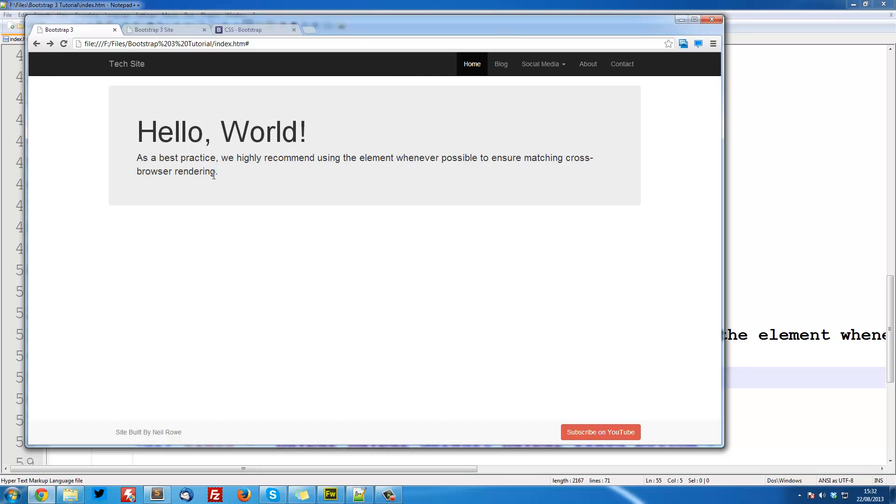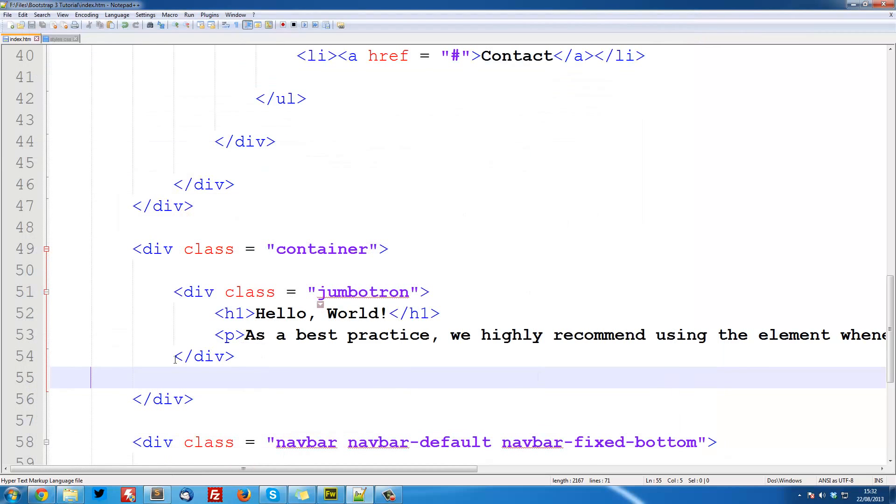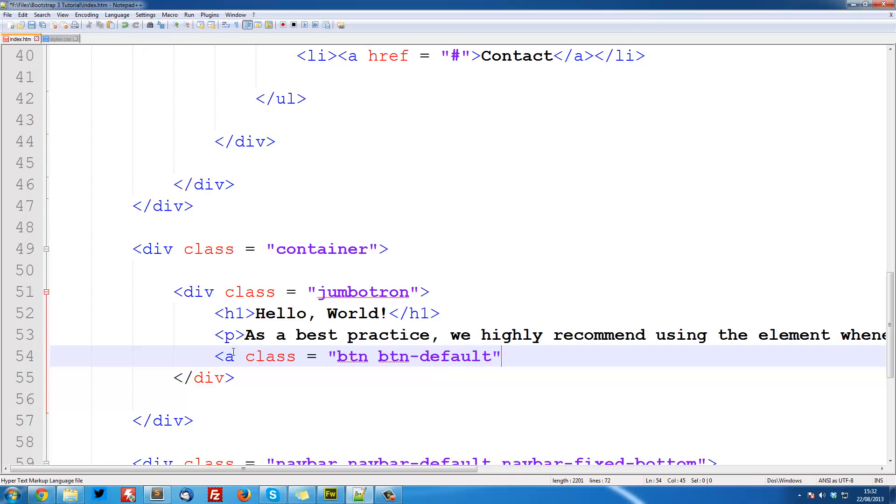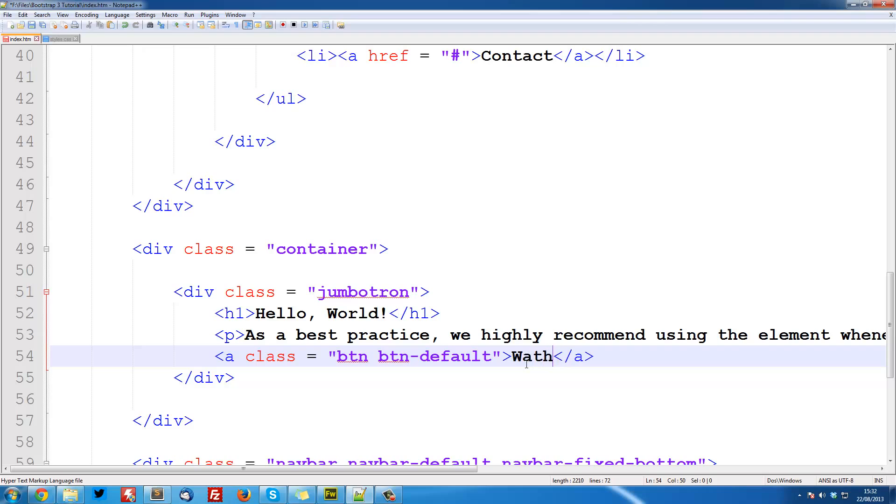The next thing we want to do is the two buttons. This is also really simple. We've got to do class equals btn btn-default. Then inside these brackets we're just going to put watch now.